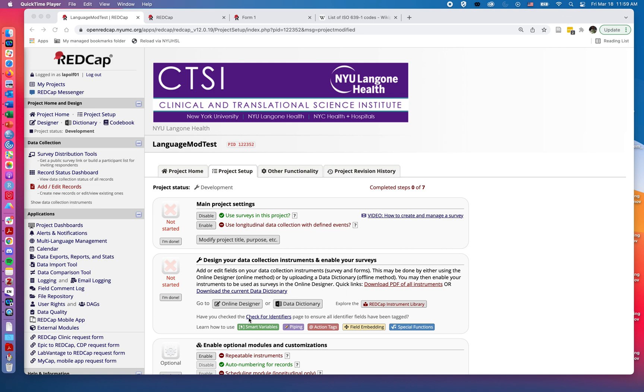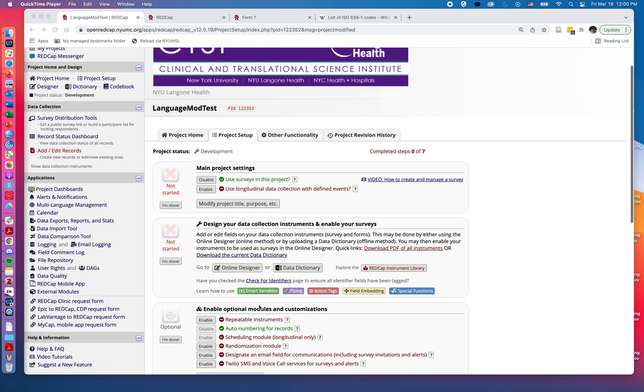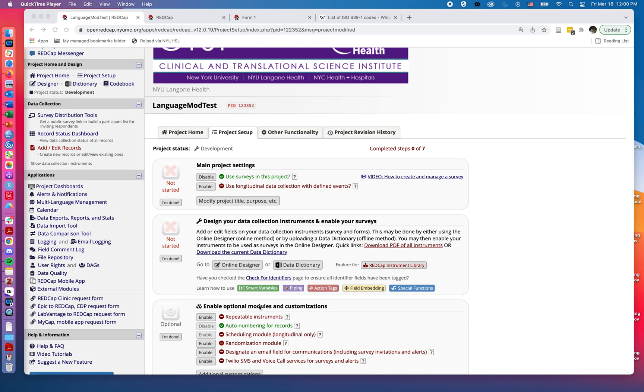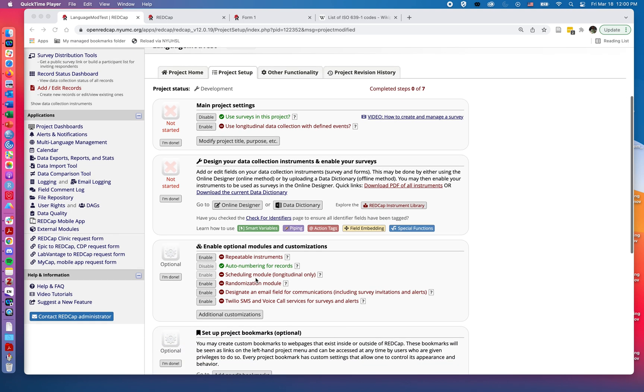Welcome back to part five of our videos on the multi-language management feature of RedCap. Sometimes it may be desirable to have a record of an individual's language at the top level, so you can quickly identify what language the user filled out the survey in.